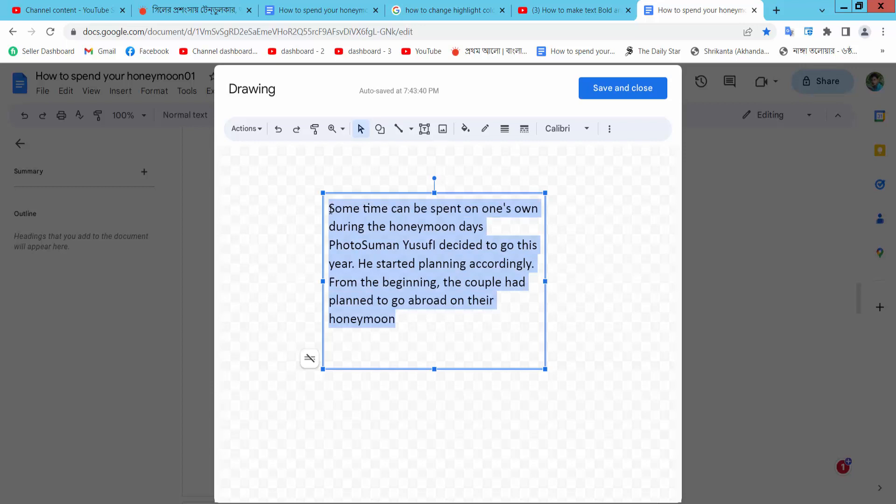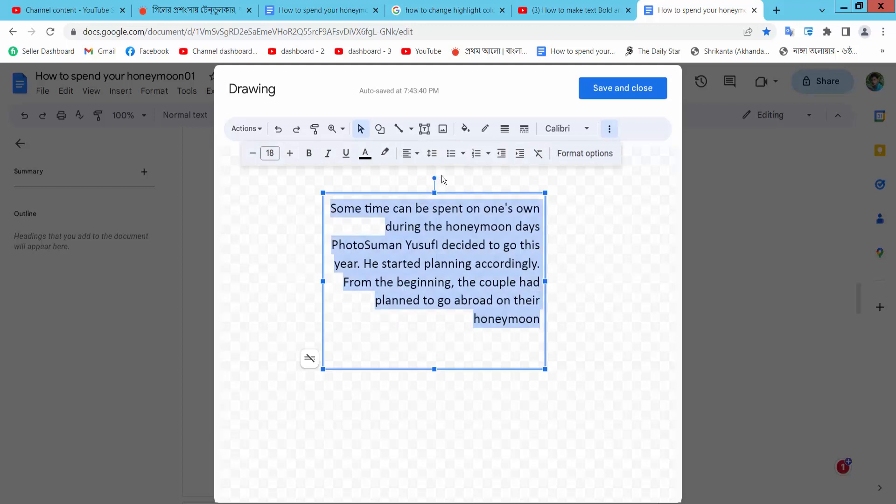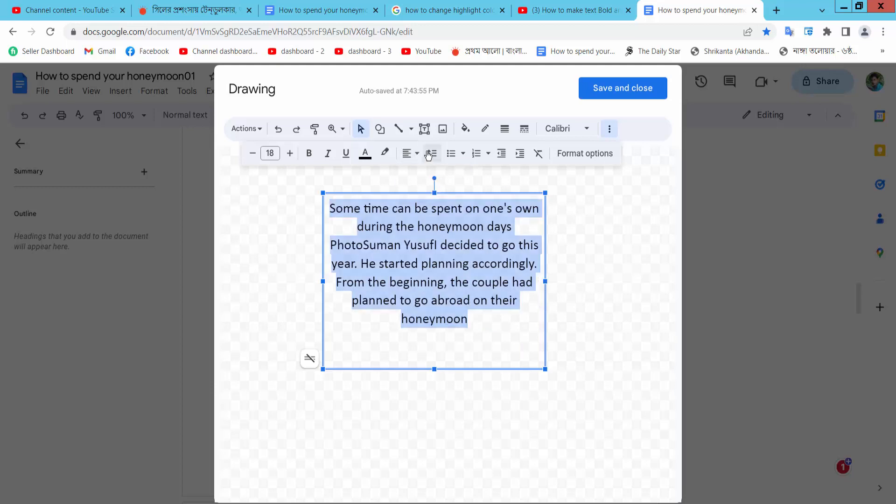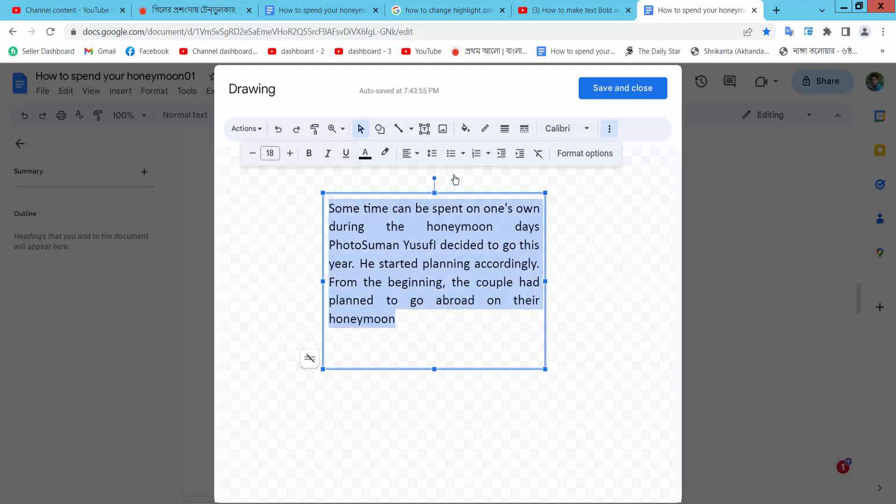Now select your whole text and select this three-dot option. Here we will find the align option. You can align left, align center, align right, or you can adjust the alignment.